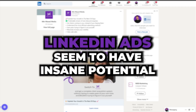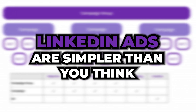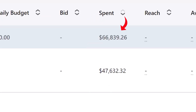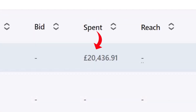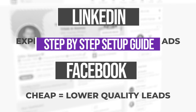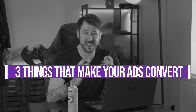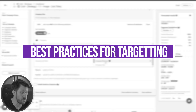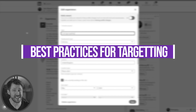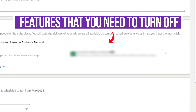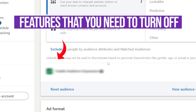You want to get more leads into your business but you need to ensure they're high quality, and LinkedIn ads seem to have insane potential but you don't want to waste years of trial and error figuring it all out. The problem is where the hell do you start? Well LinkedIn ads are actually simpler than you think. Over the last four years we've generated over a quarter of a million inbound leads with ads, with millions in ad spend on LinkedIn and over a hundred clients managed. In this video I'm going to cover everything we've learned, giving you a simple step-by-step setup guide, the three main factors that make your ads convert, and the features LinkedIn automatically turns on that you must turn off.